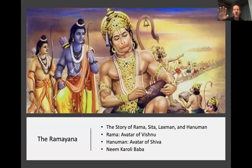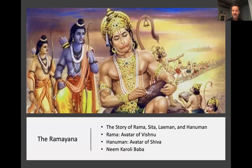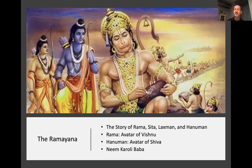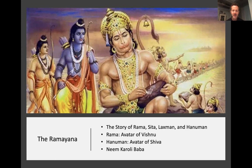Moving on to the epics, specifically the Ramayana — the story of the god Rama, the blue figure in the picture. His consort is Sita; his brother is Lakshman; and the monkey in the front is Hanuman. Rama is an incarnation of the god Vishnu. Sita is likely an incarnation of the divine mother. Hanuman is believed to be an incarnation of the god Shiva — so sometimes gods other than Vishnu appear in the world, like Shiva incarnate as the monkey god Hanuman.